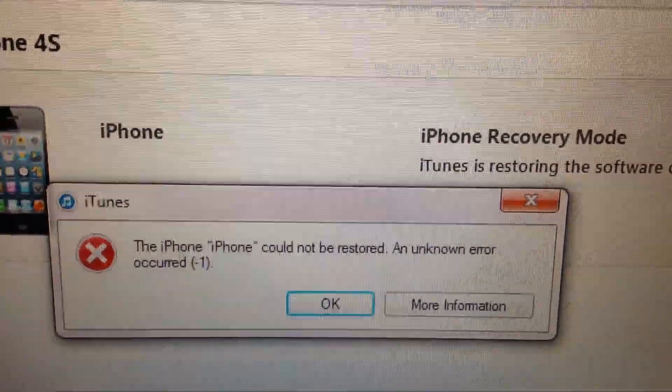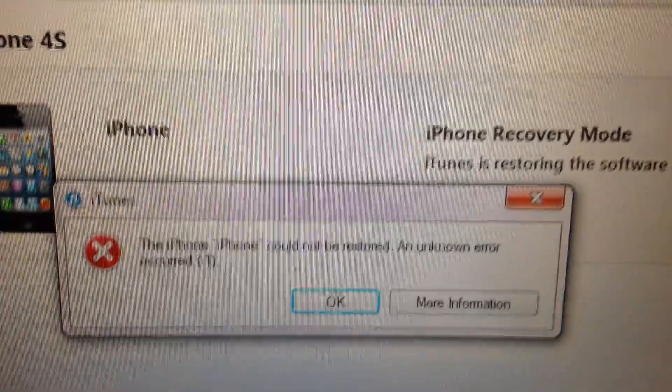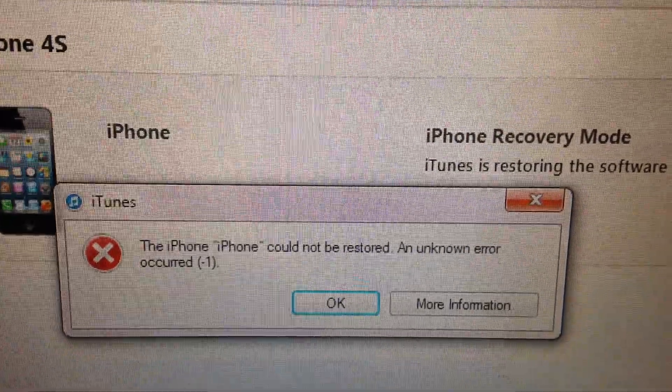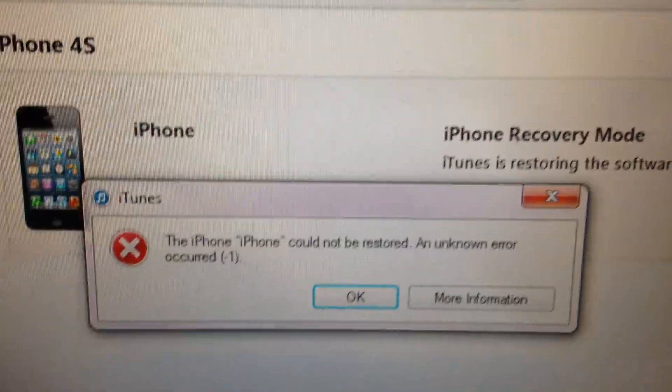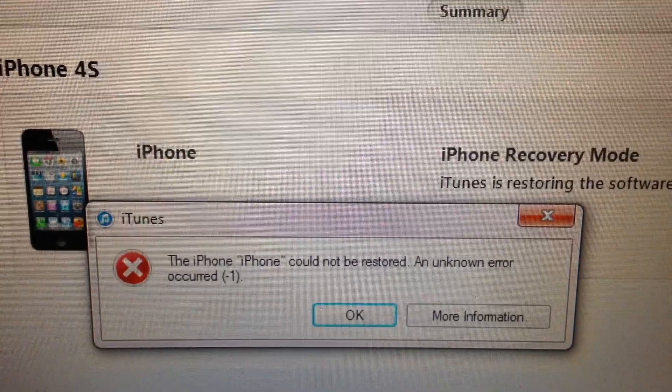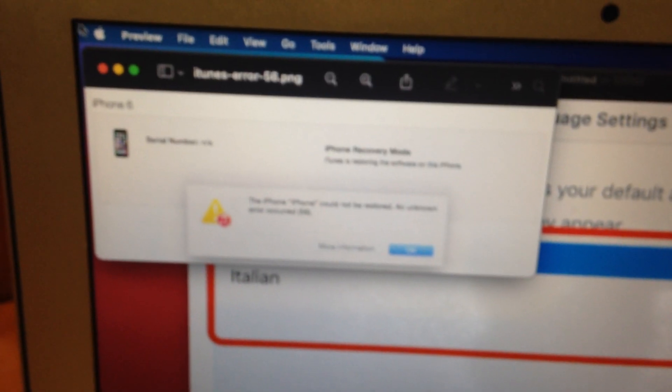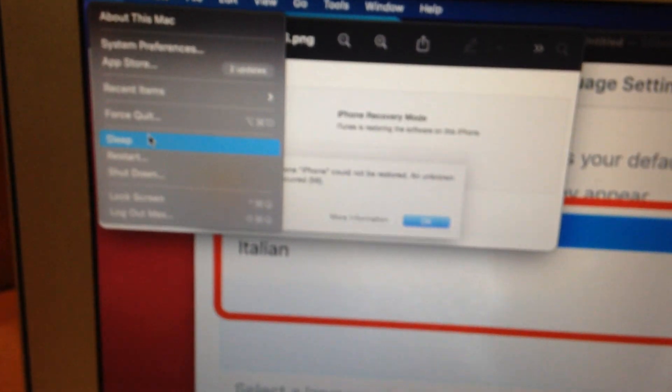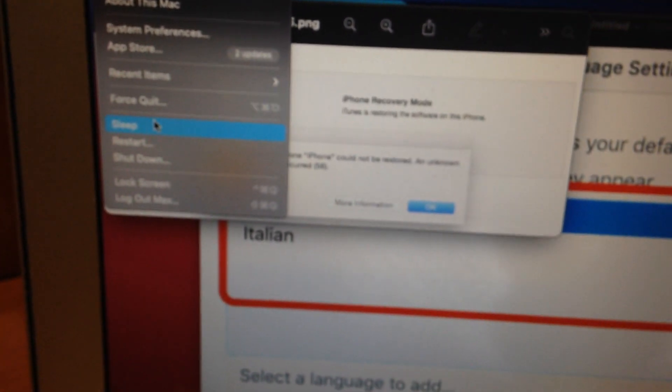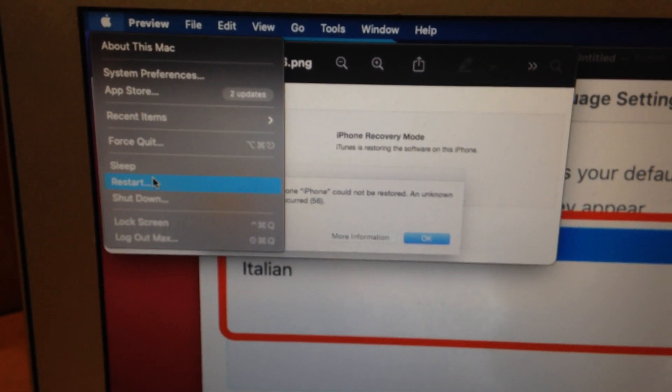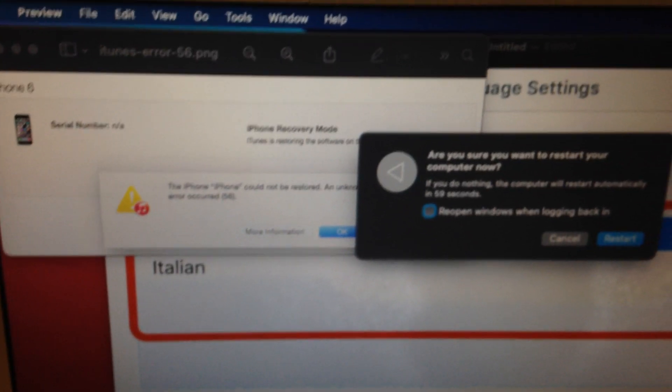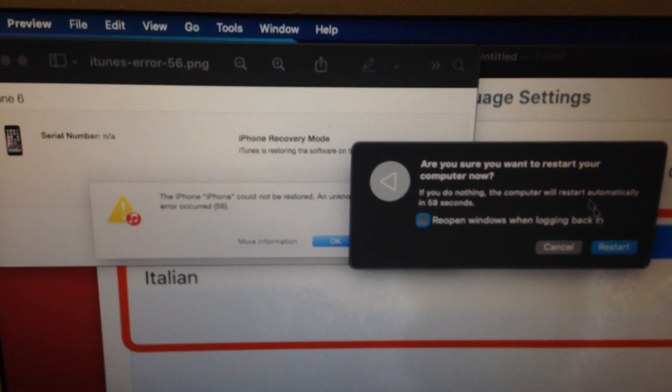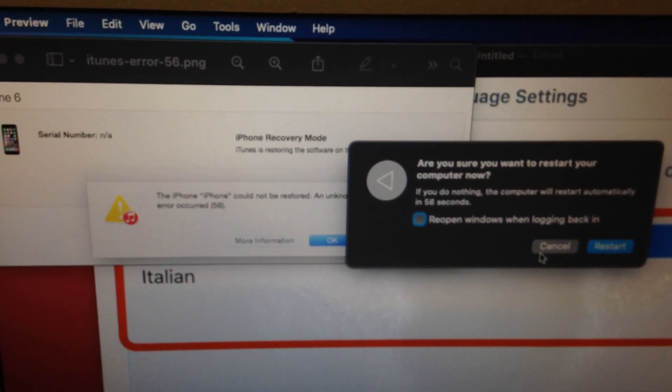If it doesn't help you, another way you can also try is just restart your computer. Just tap on the Apple logo, choose restart, and submit restarting your computer.